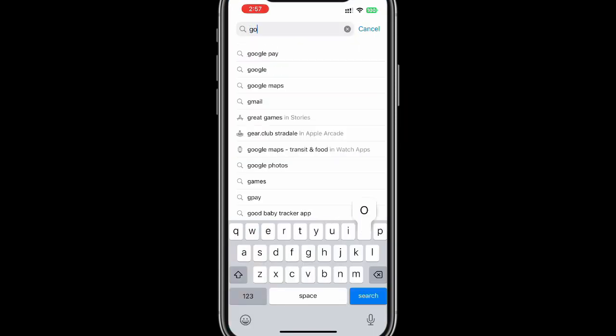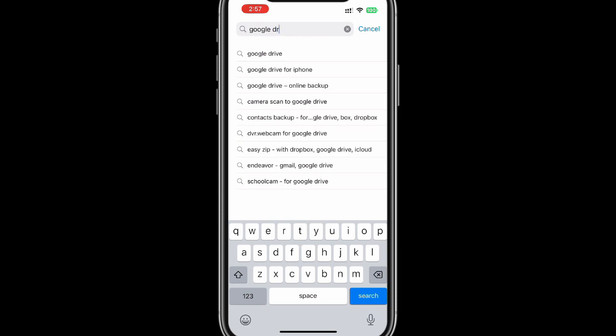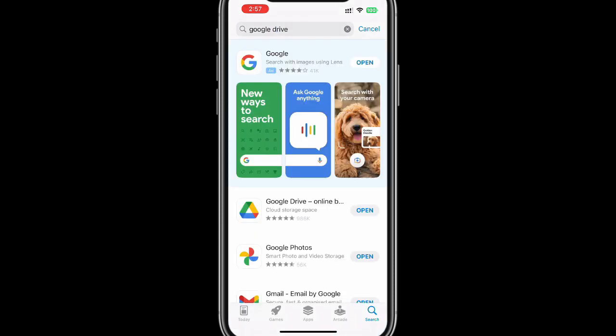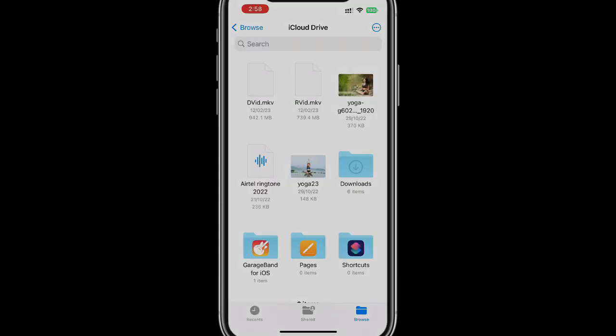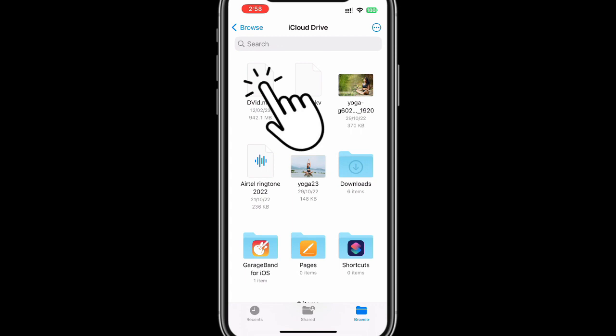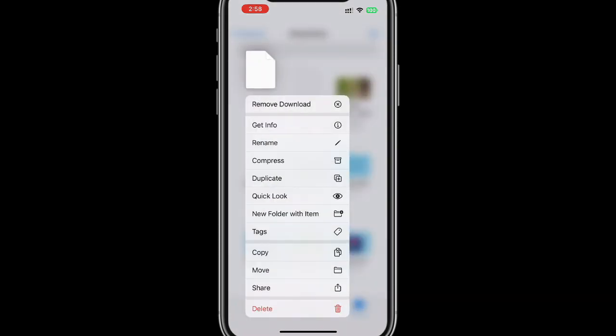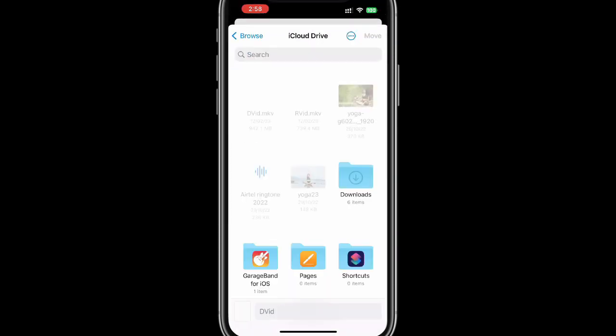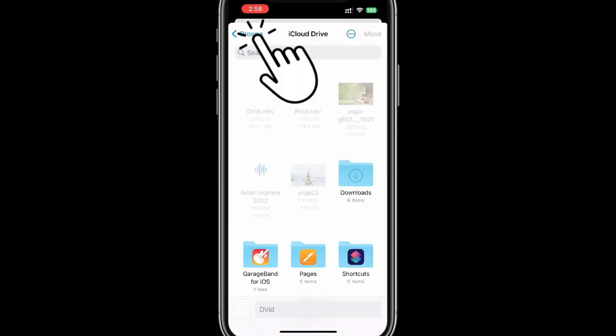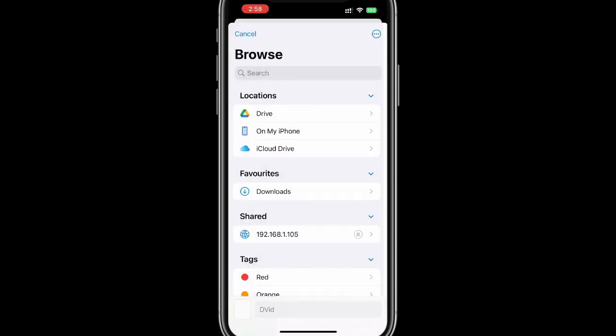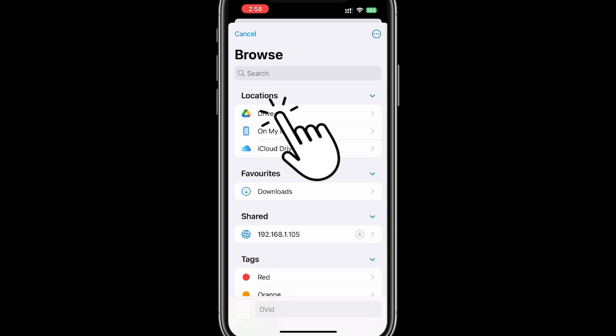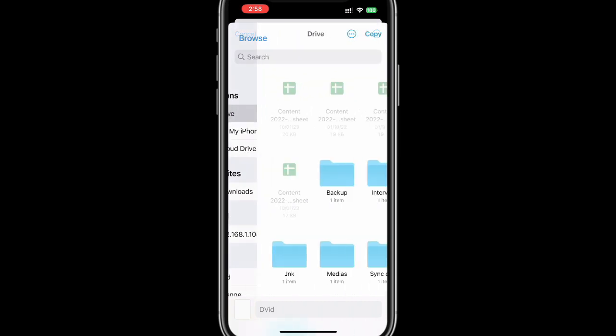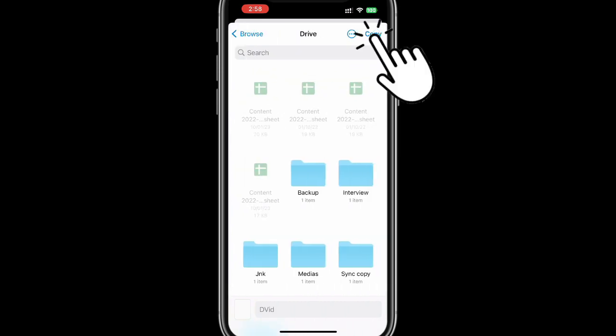Alternatively, you can install Google Drive from the App Store. After the initial setup, it'll be listed in your iPhone Files app as one of the locations. You can move these large files to Google Drive to free up space on your iCloud.